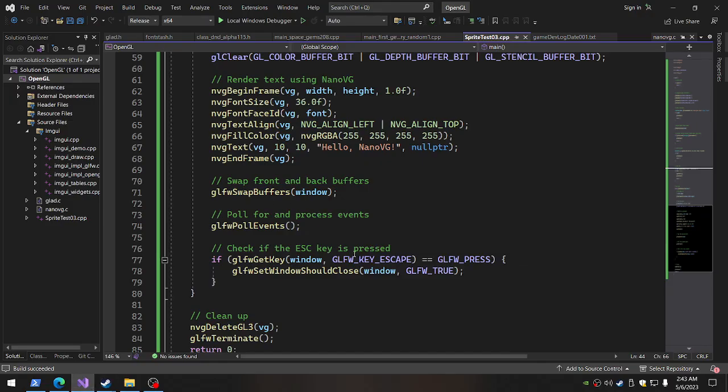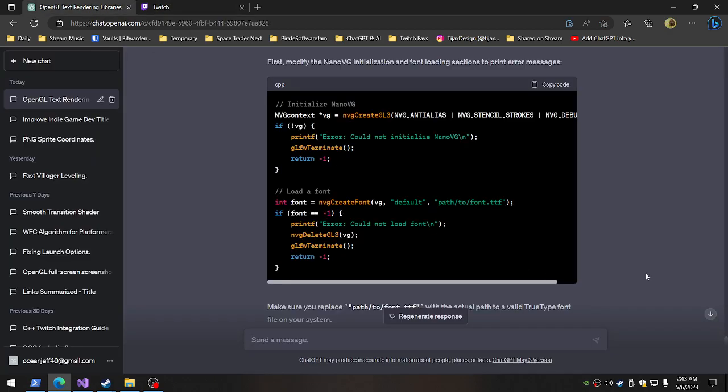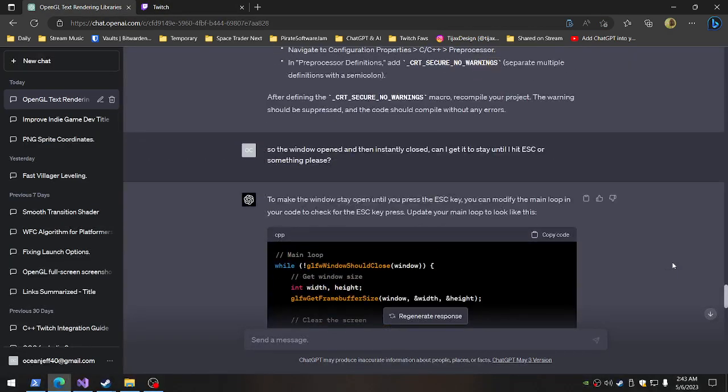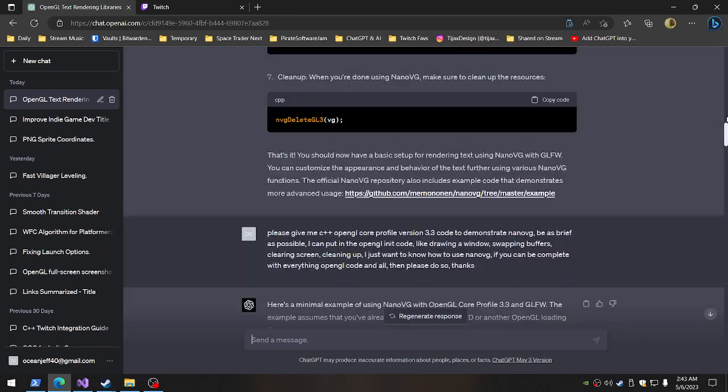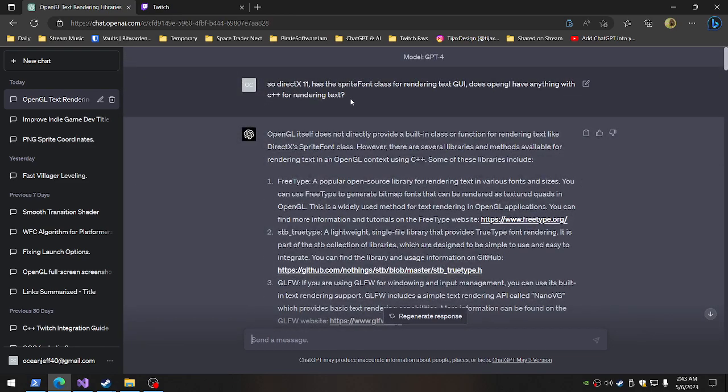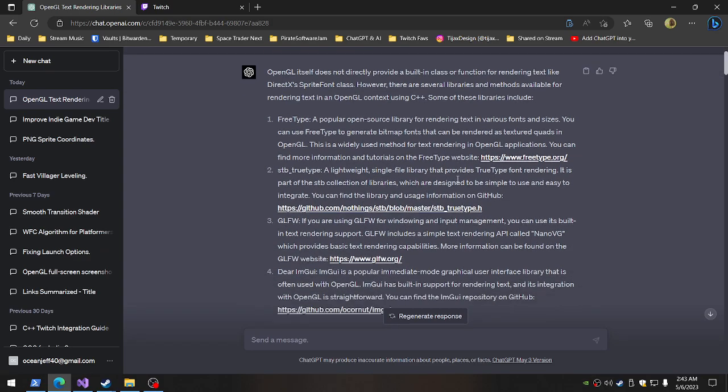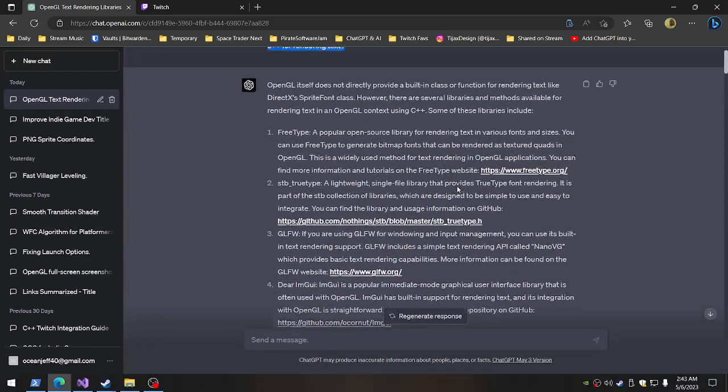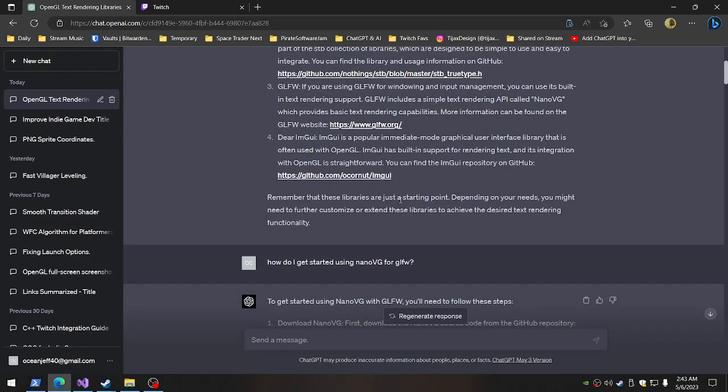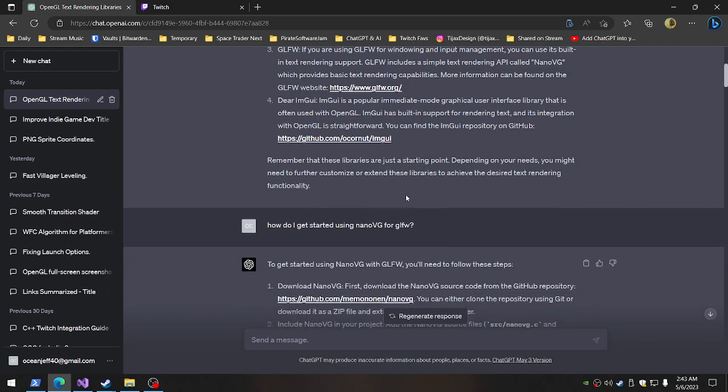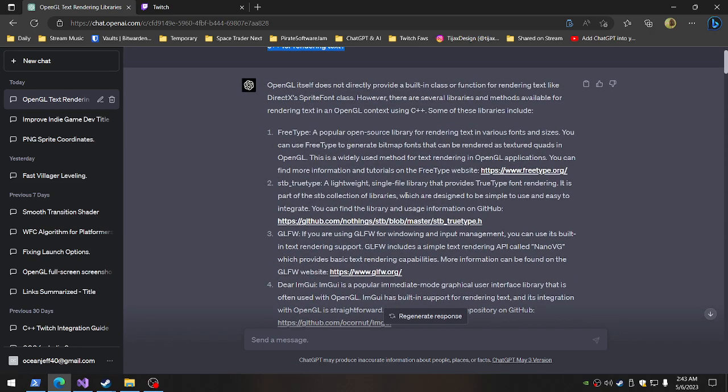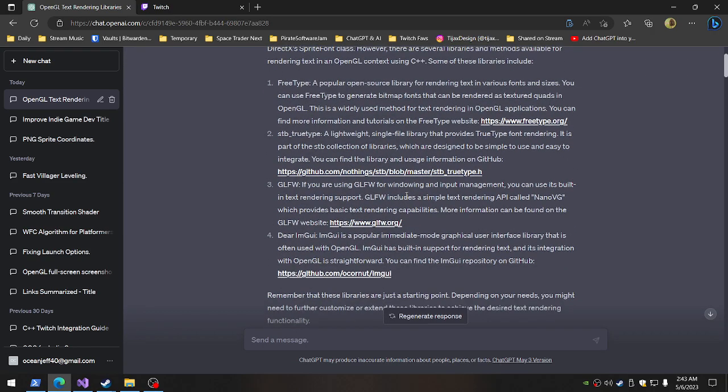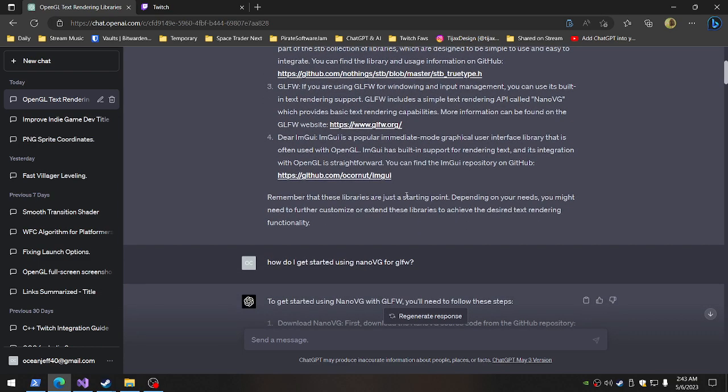Okay, so I had a conversation with ChatGPT. That's how it starts. For text rendering, this was how I initially came across this. I asked it, I said, so DirectX 11 has the Sprite font class for rendering text GUI. Does OpenGL have anything with C++ for rendering text? And then it comes up with, what did it say? It had all these. And then, where does it actually say this? How did I come across this?